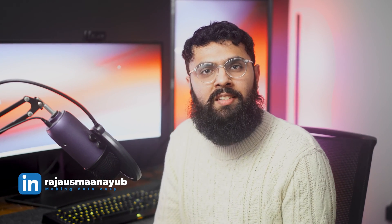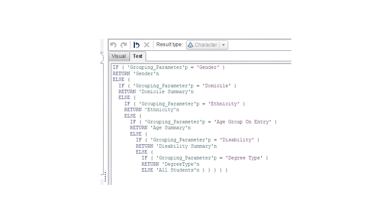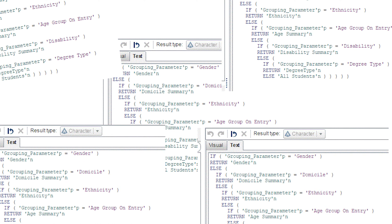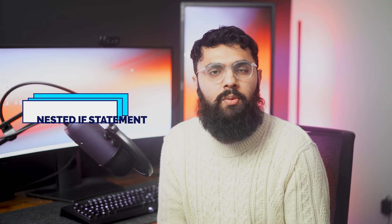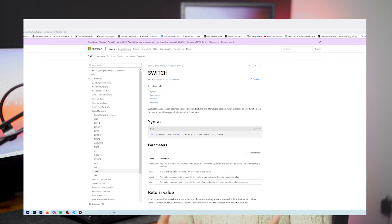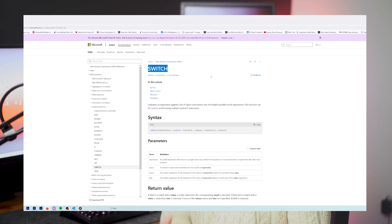Hi guys, it's the Power BI Guy. Today I'm going to show you the best way to write IF statements in Power BI using SWITCH. But let's take it back — what is a nested IF? When you have multiple conditions and you say if this then return this, then if this return this, and so on — that's referred to as a nested IF. This can get really messy to read and it's quite difficult to maintain. We can start to use the SWITCH function, which is a lot cleaner to understand.